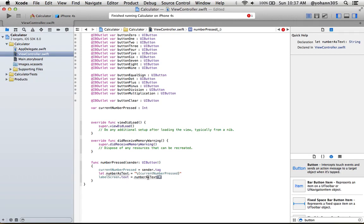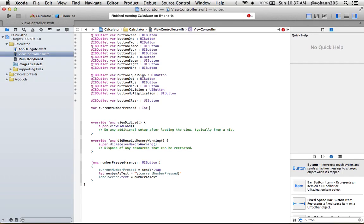Now something else we need to do is the var currentNumberPressed. We need to specify what is the default value, so we're going to put zero equals zero. So that's the default value. Whenever we don't touch it, by default the value will be zero, which is what appears on the screen at first. And now we need to say when we're going to trigger this action. So whenever somebody clicks on these numeric pad buttons, we need to say what type of event. It's a touch up inside, we've done it in the past.